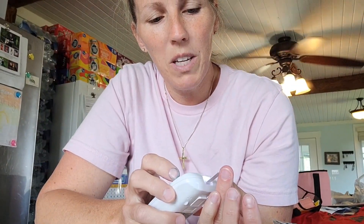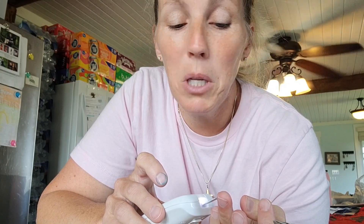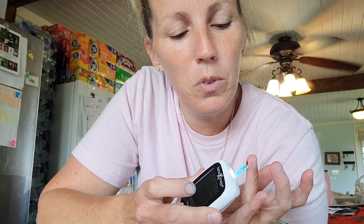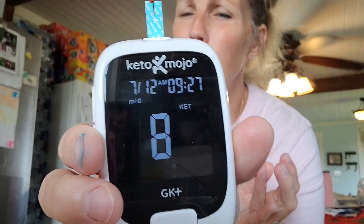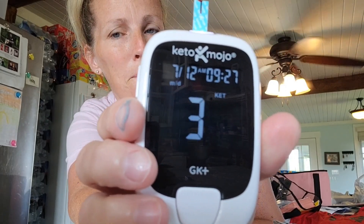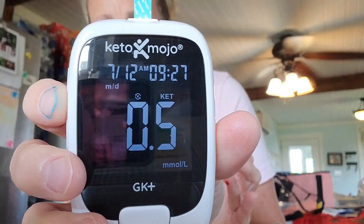Here are my ketones for the morning. Ideally, I'm in optimal ketosis according to Thomas DeLauer. The Keto Mojo website says 1 to 3, but he says 1 to 1.5. Anything above zero is ketosis — there are ketones in my blood. Again, they might not be very high because it's first thing in the morning. 0.5.